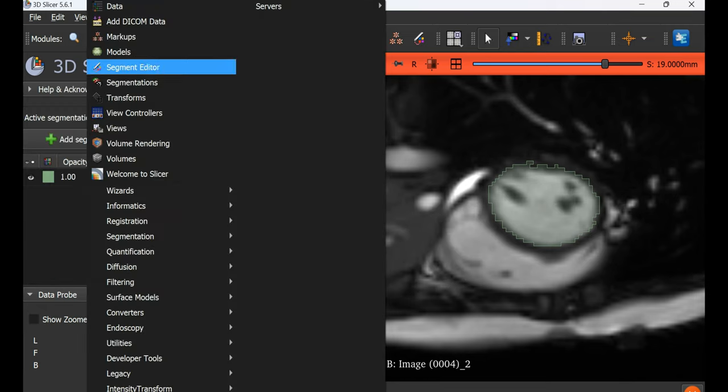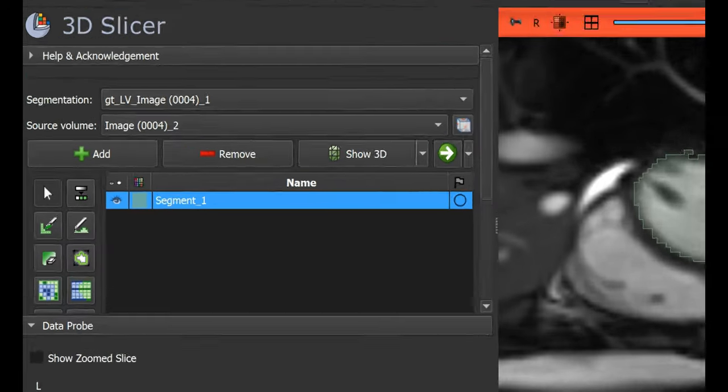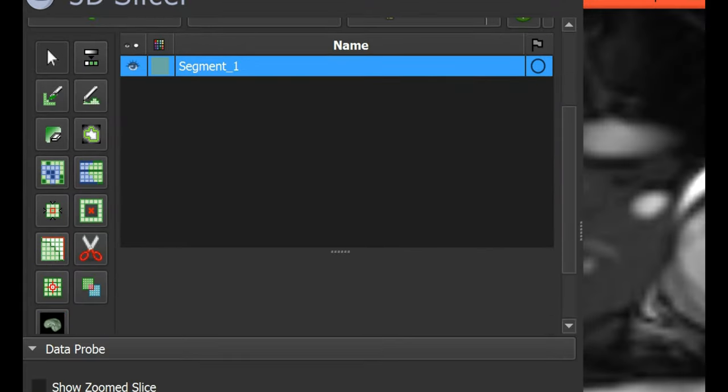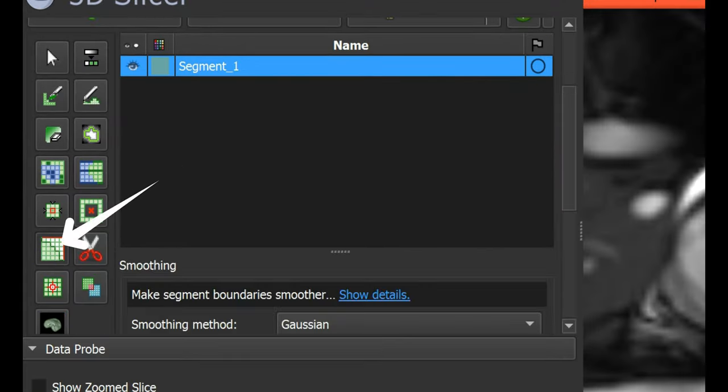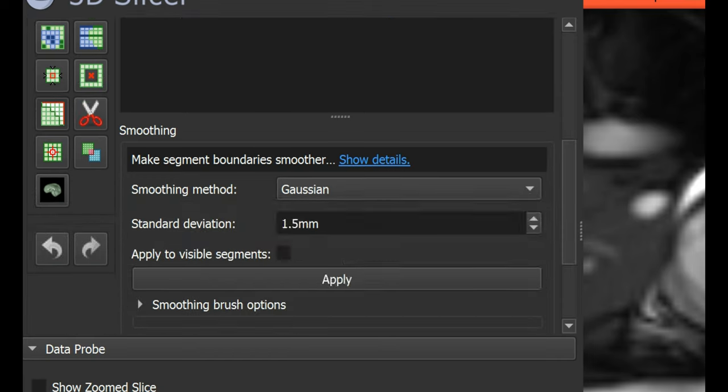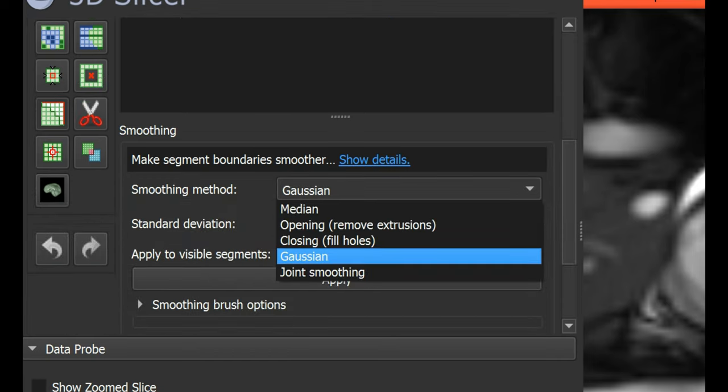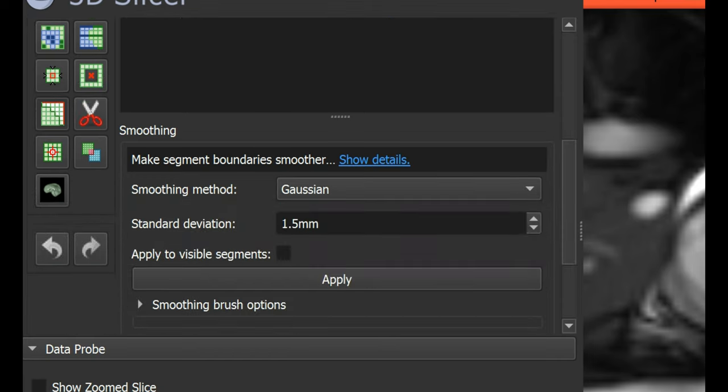Now we can go to the segment editor where we can edit our mask. We have various tools available. First, we'll use the smoothing function. I prefer Gaussian smoothing, but you can choose whichever you like.